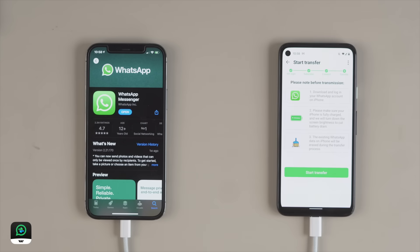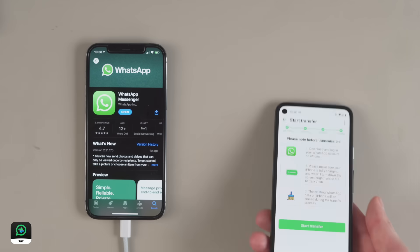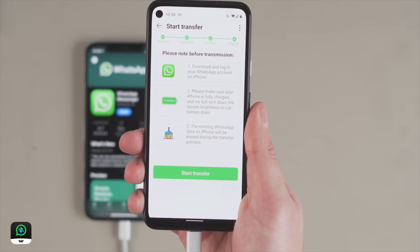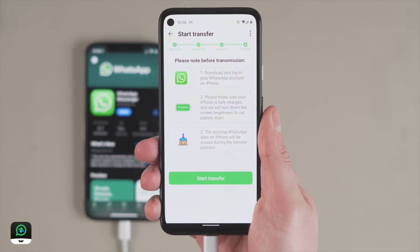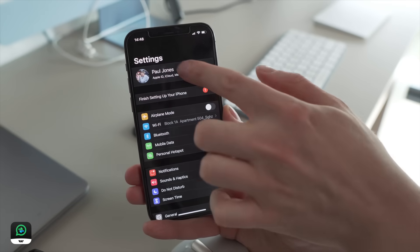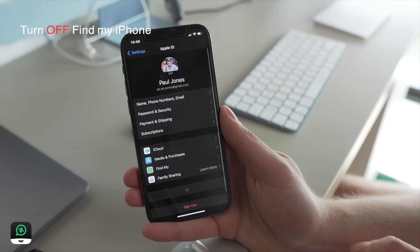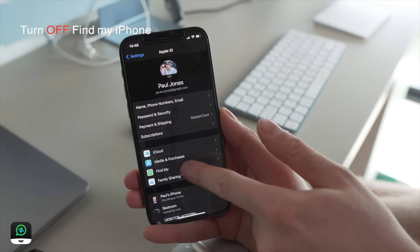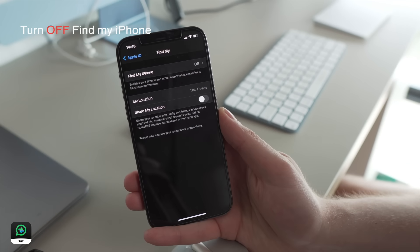When on the next page, there are a few things to note. Make sure that your iPhone is charged fully for the process. Remember, existing WhatsApp data will be removed from the iPhone. Also, make sure you turn off Find My iPhone.